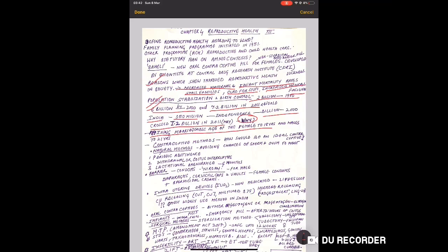Raising marriageable age of females to 18 years and males to 21 years helps control population, and there are many other methods. In this chapter, one important method that can control population and is very necessary, that is contraceptive methods.